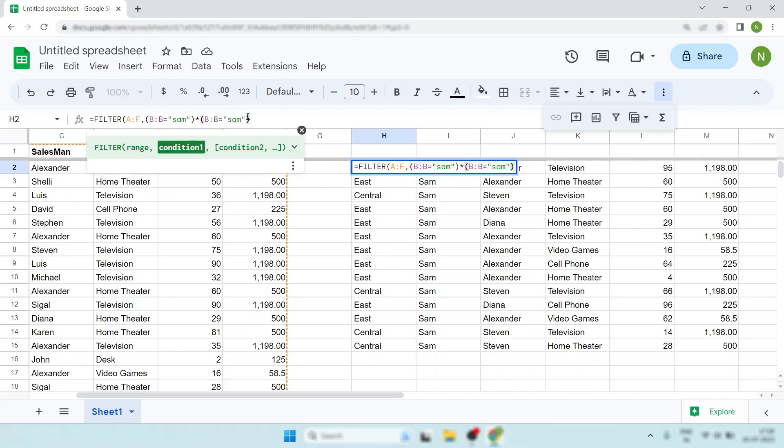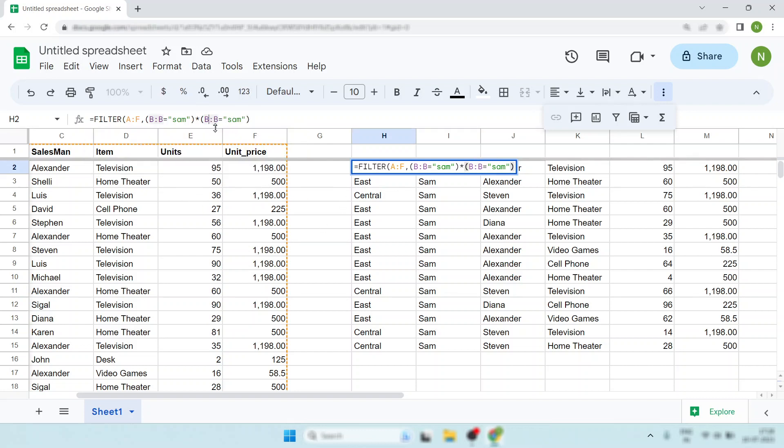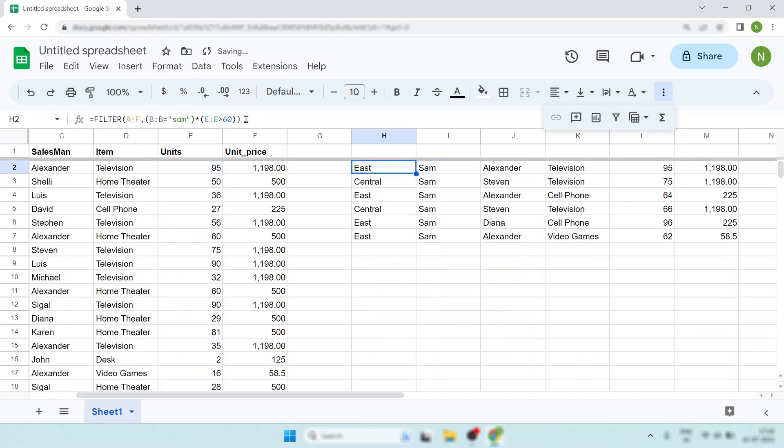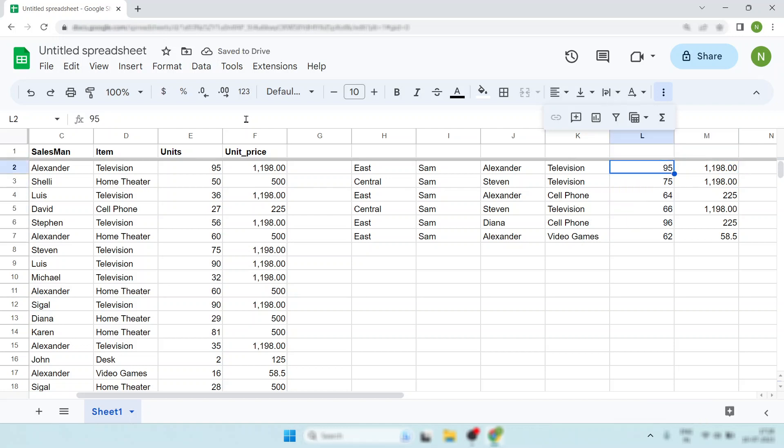Then paste it. The unit is available in this column, column E, so simply put the range and the condition is greater than 60. Put the condition and hit enter. Now look, it's only showing values greater than 60.